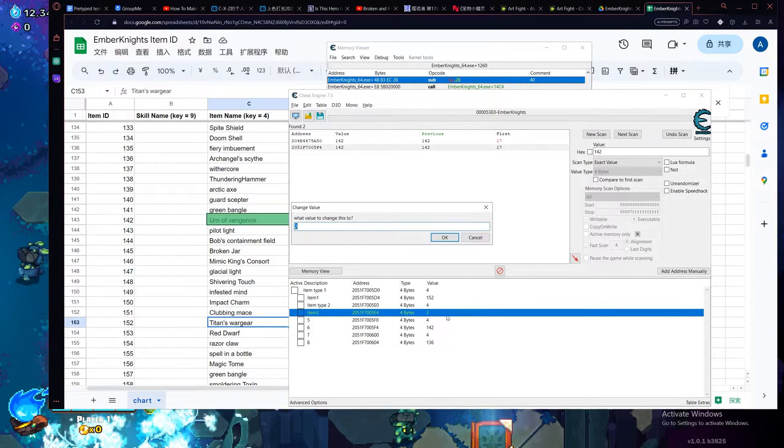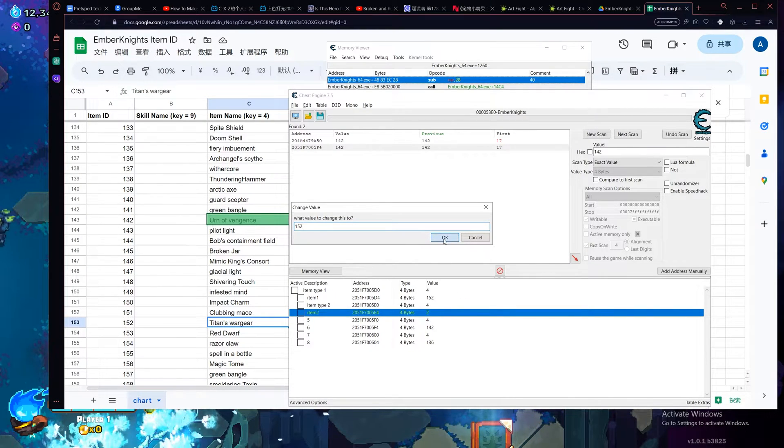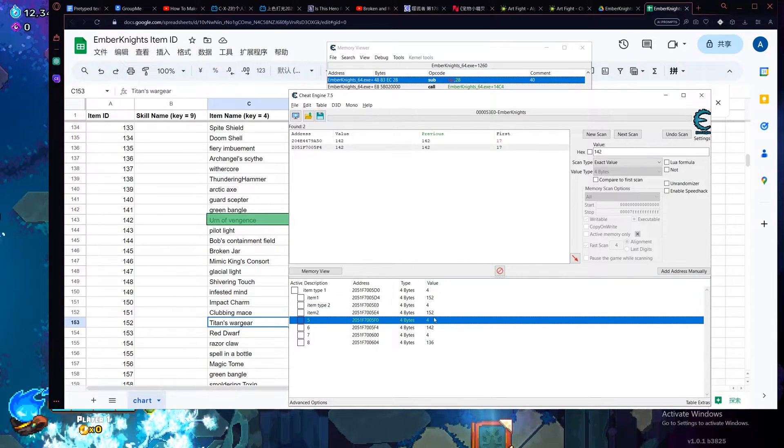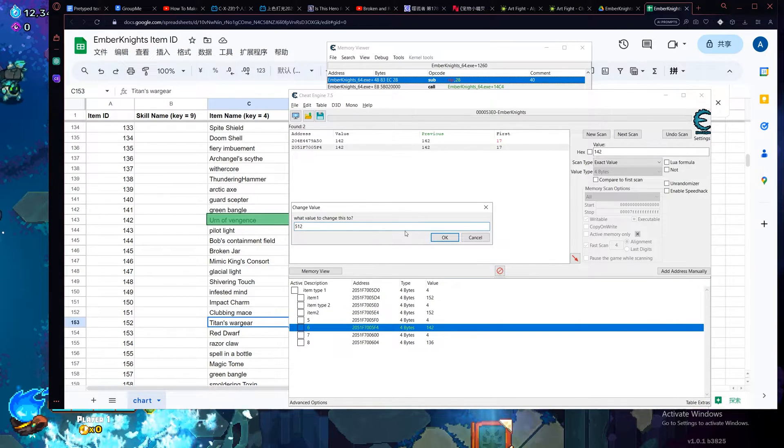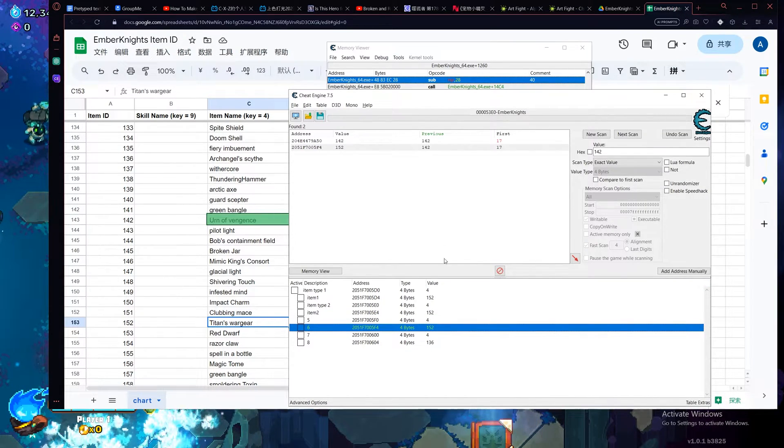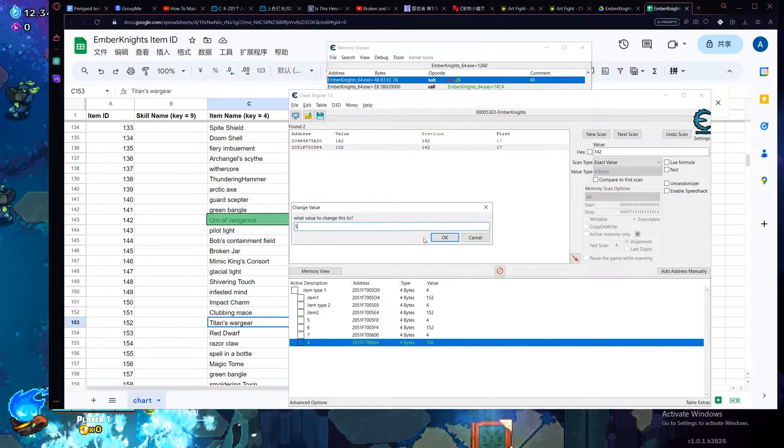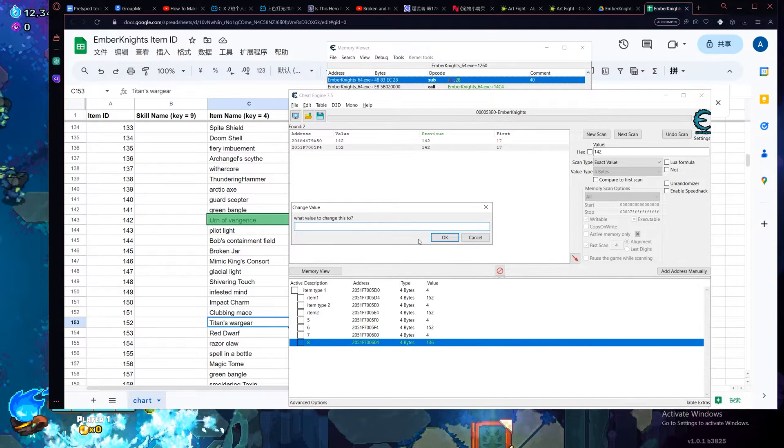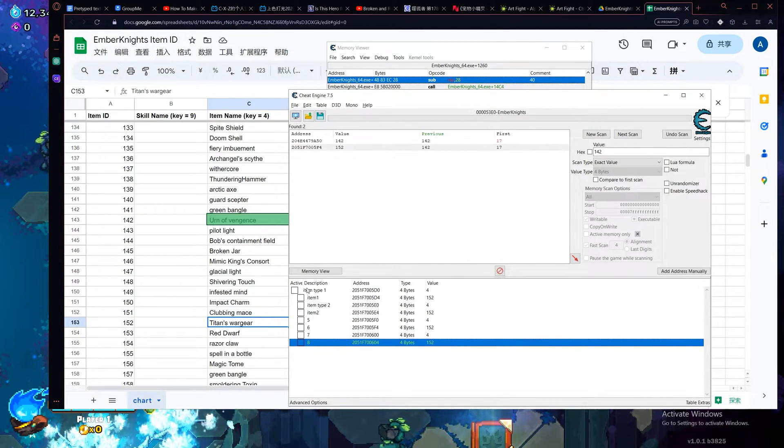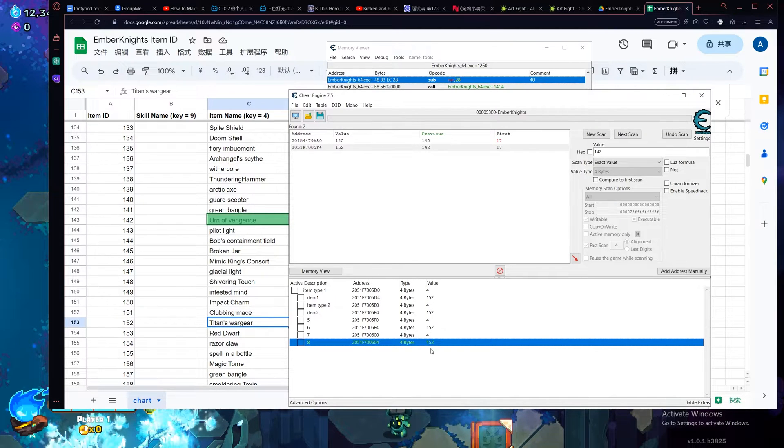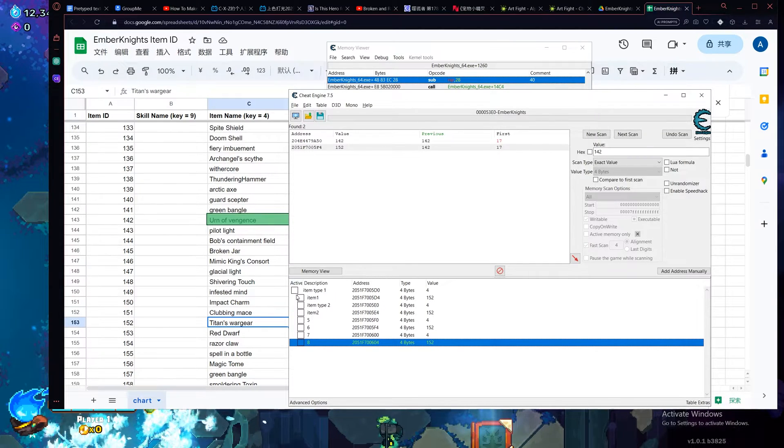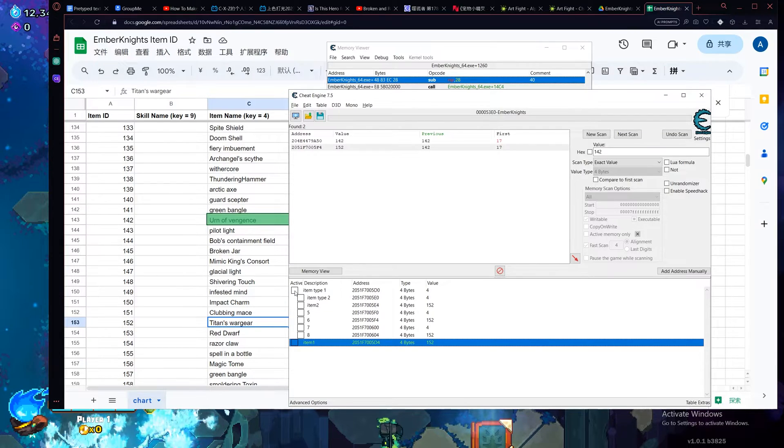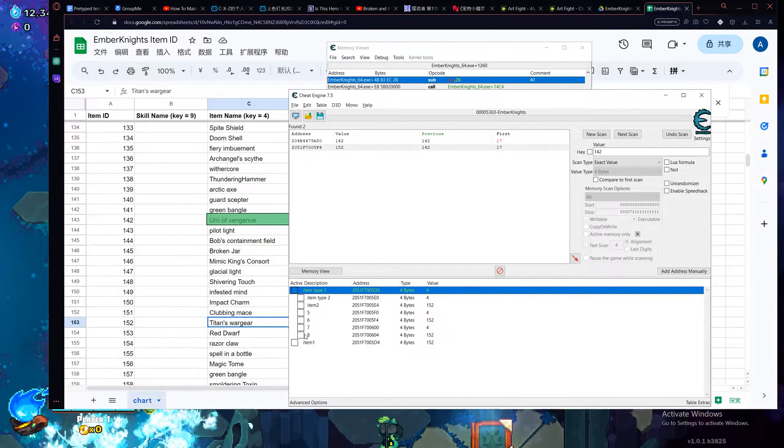So let's repeat the process, change all the numbers into this, 152. Alright, after you've done that, you've picked out the numbers you wanted or the items you wanted, it can also be new skills. You lock it. Oops, misclicked.